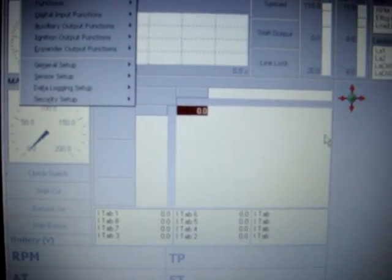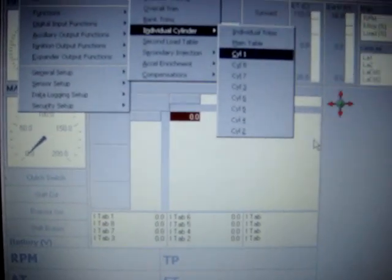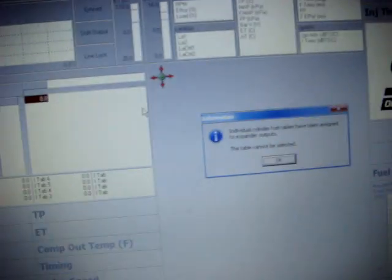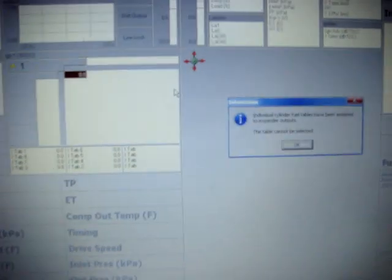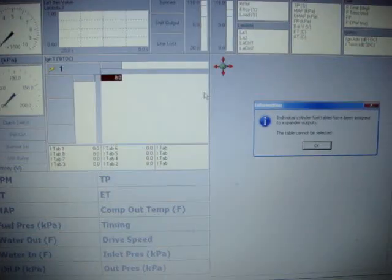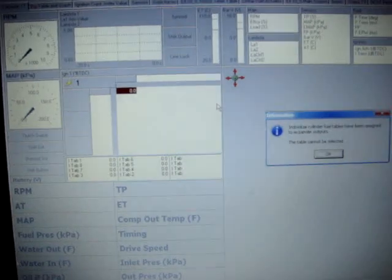In the case that you have an E888 expansion module and you're controlling the outputs on the E888, the tables for the individual cylinder fuel trims are used for the expander. In this case you'll get this message which tells you that the cylinder fuel tables have been assigned to expander outputs and therefore you can't create a table on your individual cylinder fuel trims.